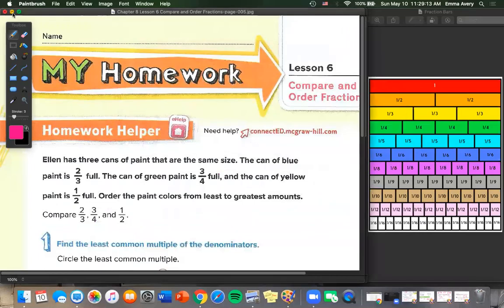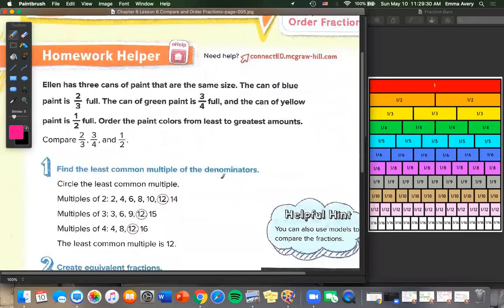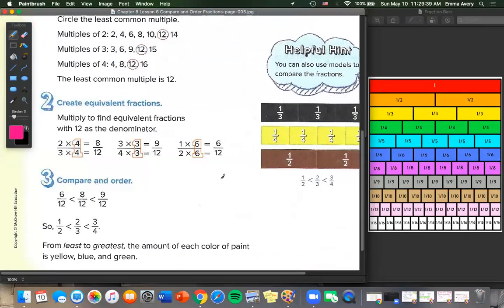On to the homework. Ellen has three cans of paint that are the same size. The can of blue paint is 2/3 full, green is 3/4 full, and yellow is 1/2 full. Order the paint colors from least to greatest. First, find the LCM, which is 12. Then multiply to find equivalent fractions: 3 times 4 is 12, 4 times 3 is 12, 2 times 6 is 12. So 2 times 4 is 8, 3 times 3 is 9, and 1 times 6 is 6 — giving 6/12, 8/12, and 9/12. From least to greatest: yellow, blue, green.